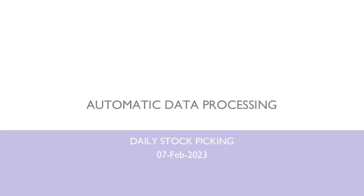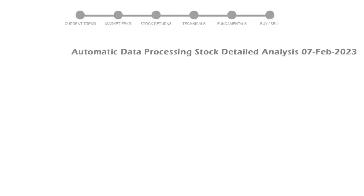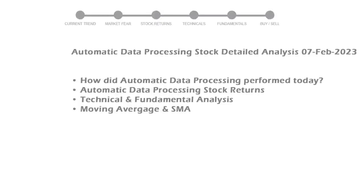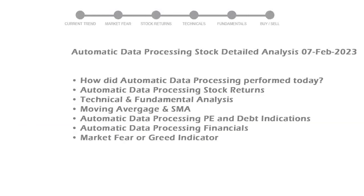We will be looking at Automatic Data Processing business and some of the numbers, and then see if the stock is worth owning in the current market. We will cover all these points for better stock picking.